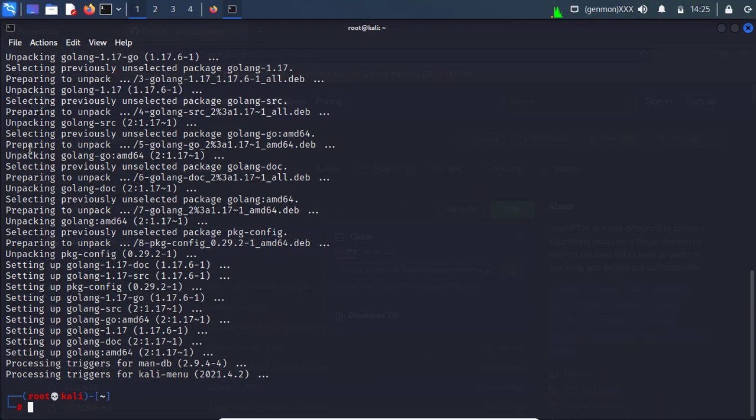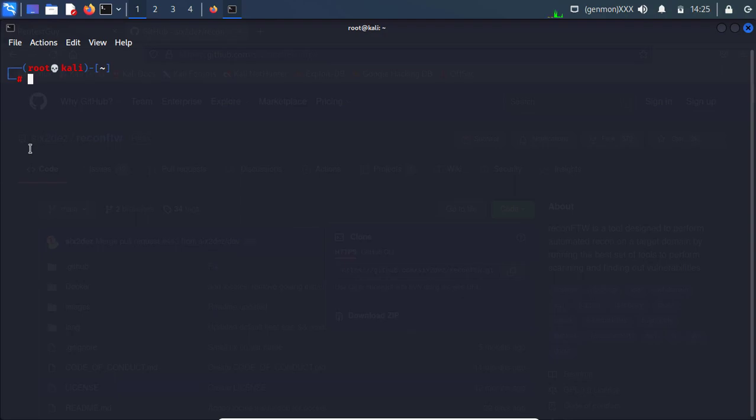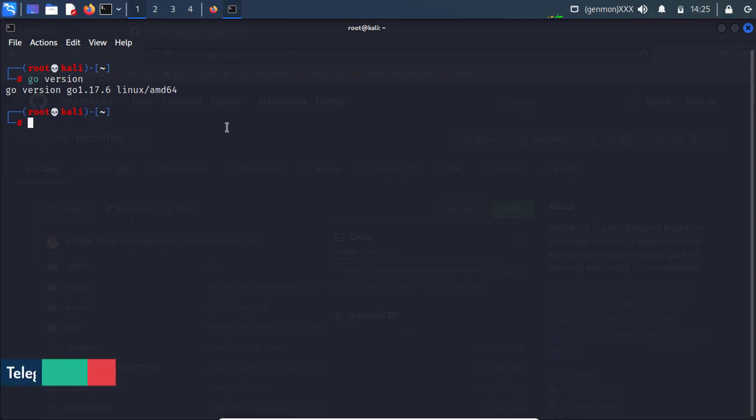To make sure that your go language is installed perfectly. Let me clear screen and check go version. So it will show go language version.